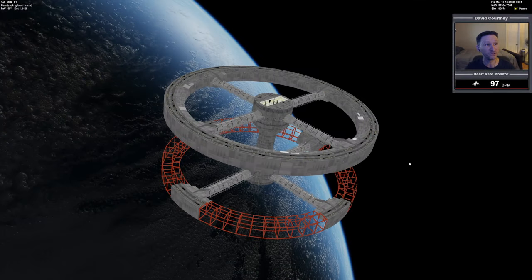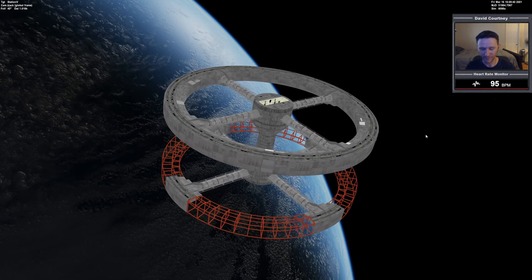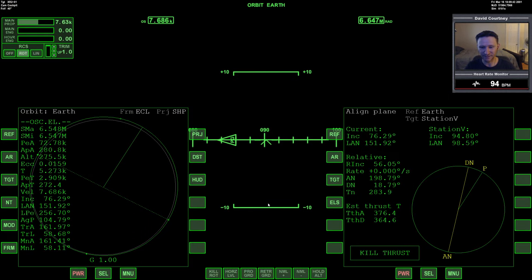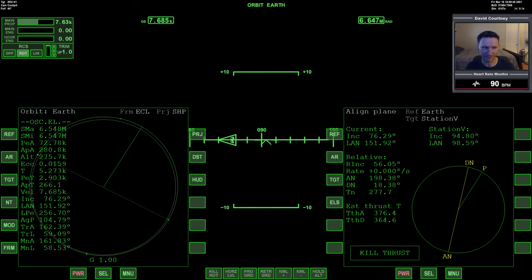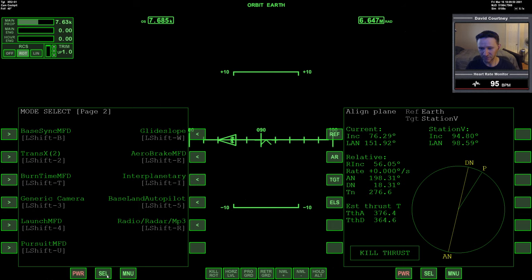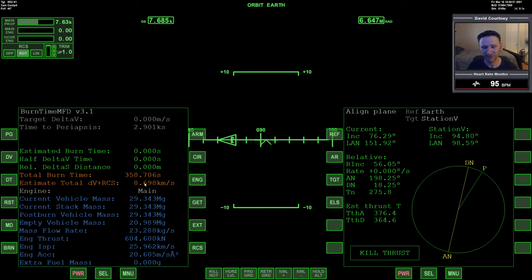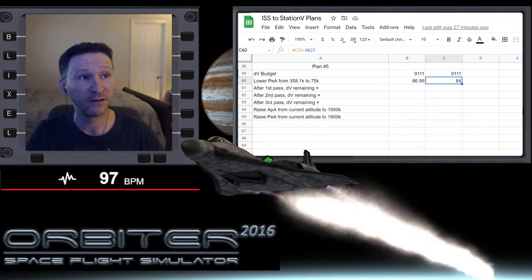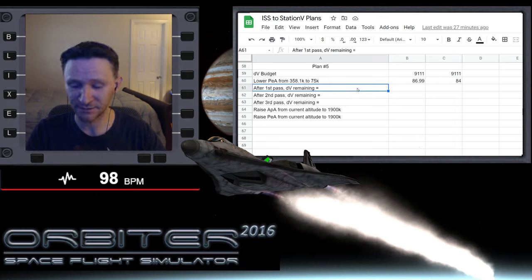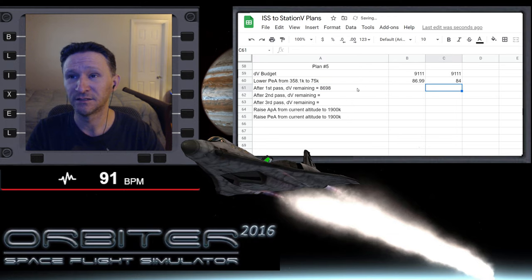Let me unpause and come back inside the XR2. I'm going to go down to 0.01 time acceleration because I want to do a bit of housekeeping. Let's bring up burn time calculator. So we have delta V plus RCS. This is how much fuel we have remaining: 8,698. So after the first pass, we have 8,698 remaining.